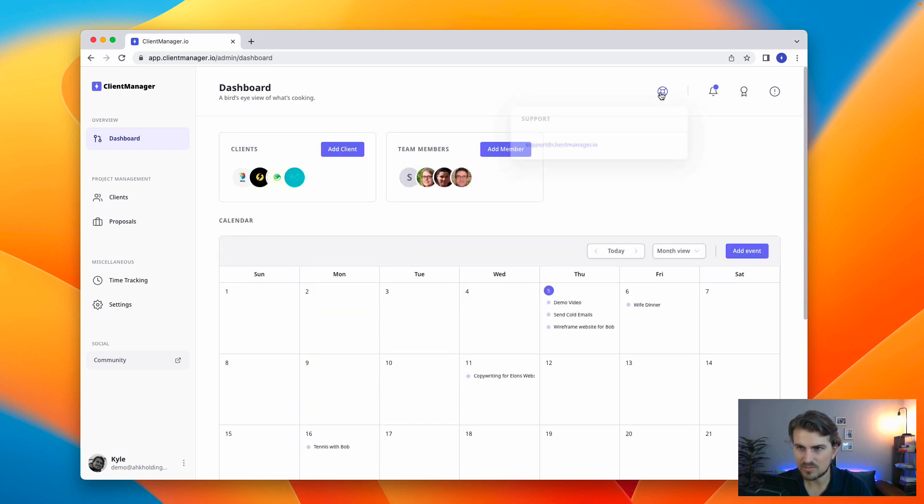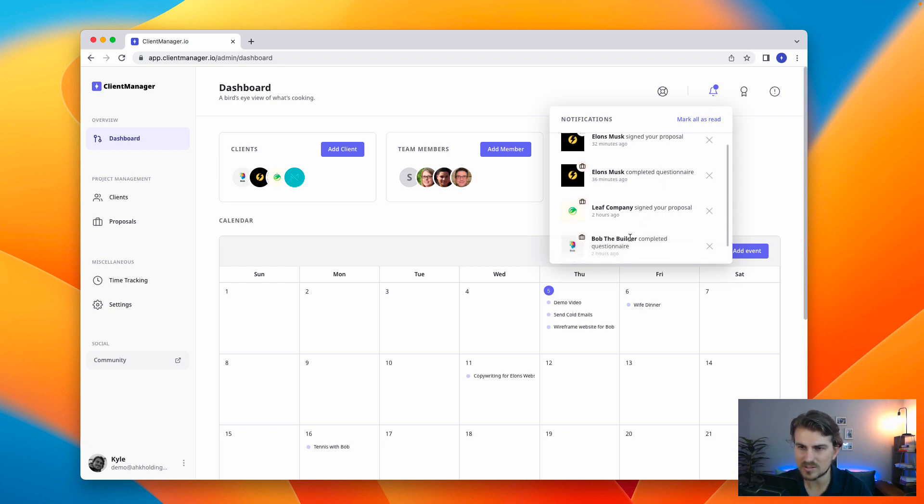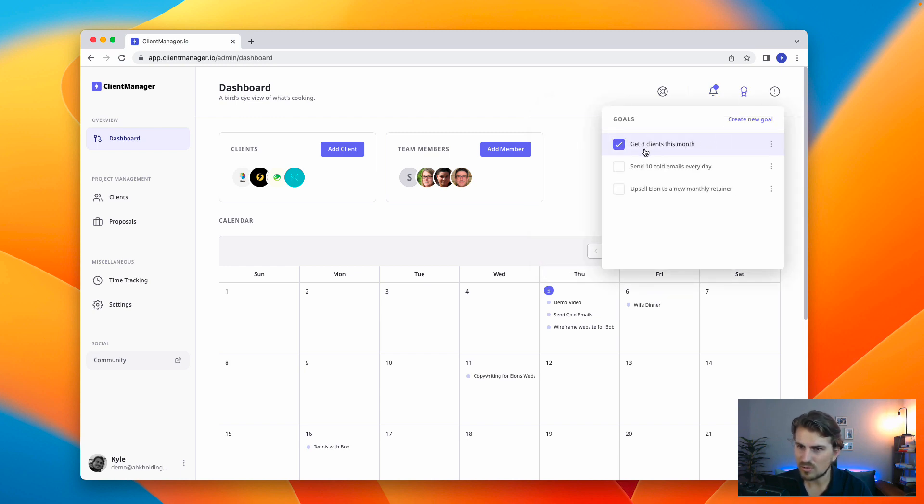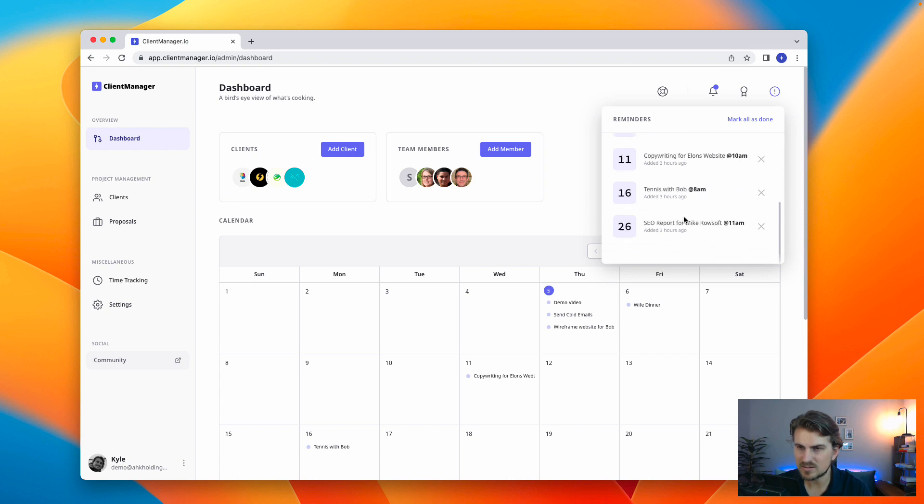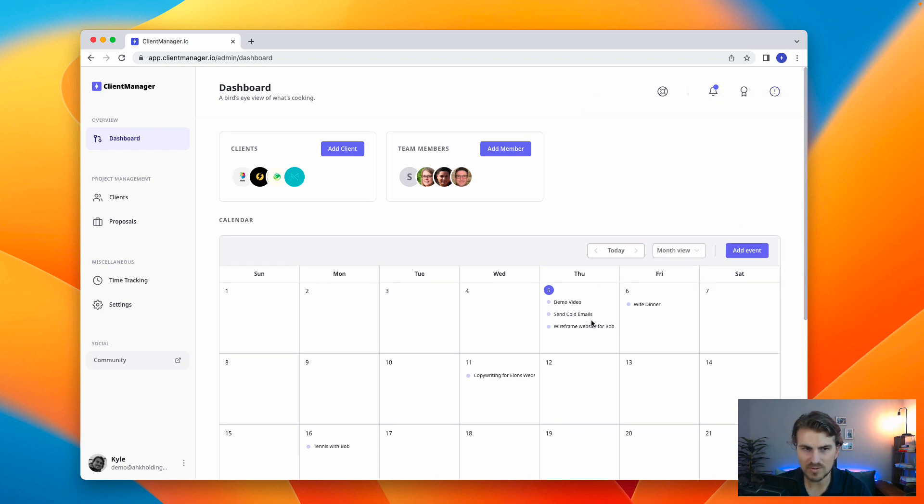At the top, we've got our support section, notifications as they happen. So let's say a client signs a proposal or completes a questionnaire or contract or something, you get notified. Then we've got our goals. This is always very helpful for monthly or yearly goals. And then reminders, daily reminders on what is happening in your events.